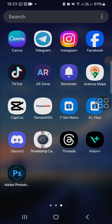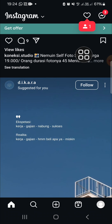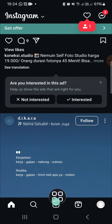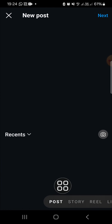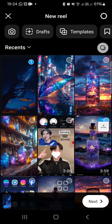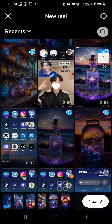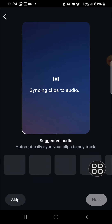Hello guys, welcome back to the channel. In today's tutorial, I'm going to show you how you can use the auto sync feature to create Instagram Reels. First of all, I'm going to open up my Instagram application on my phone and create an Instagram Reel. I'm going to click on the plus icon, go to Reels, and select some photos from my gallery like this.